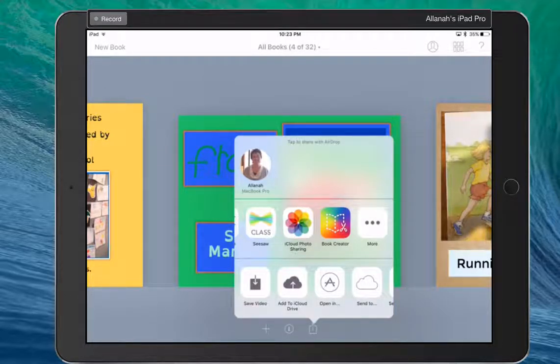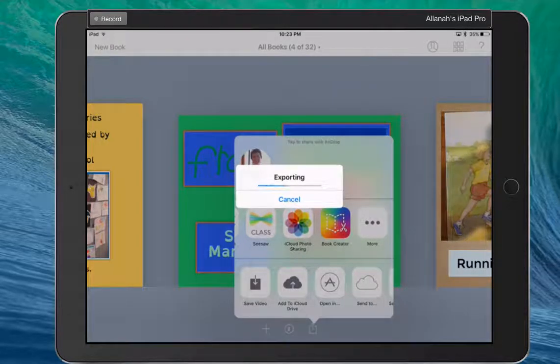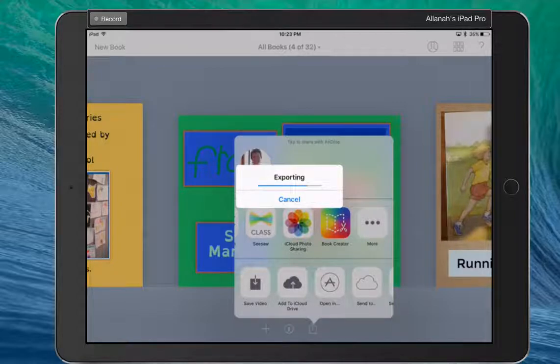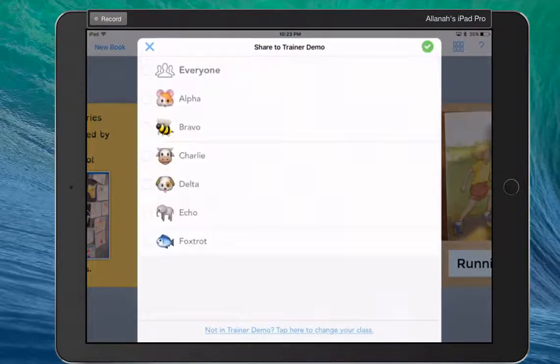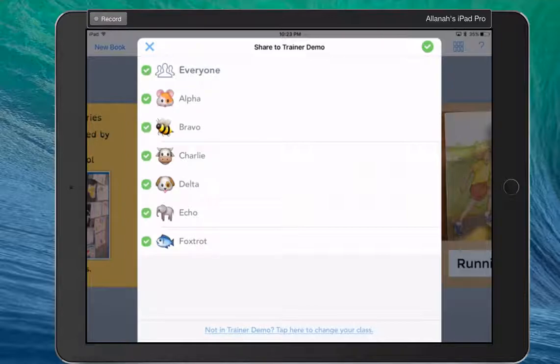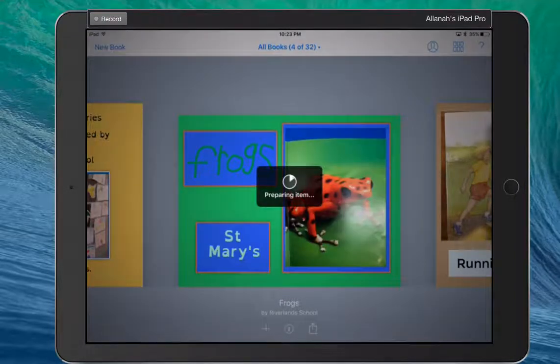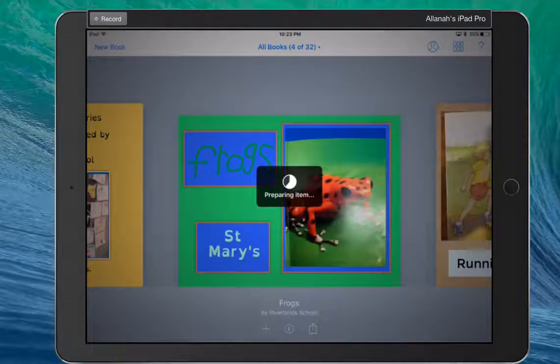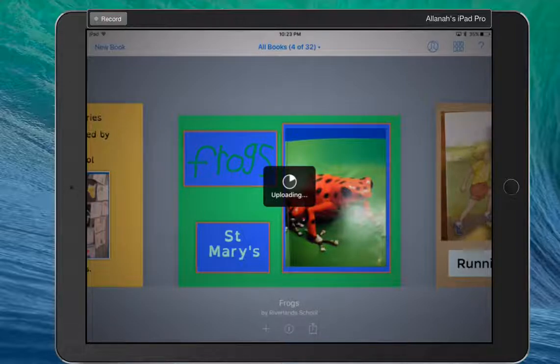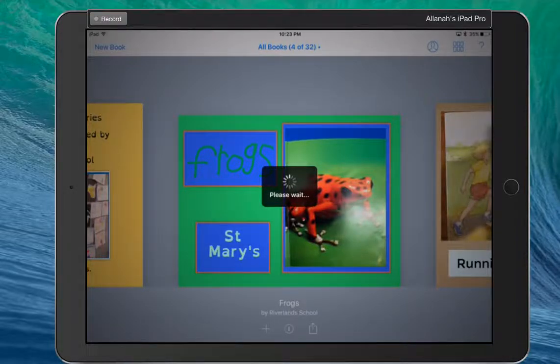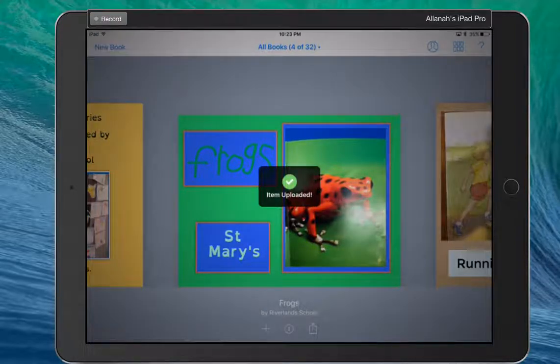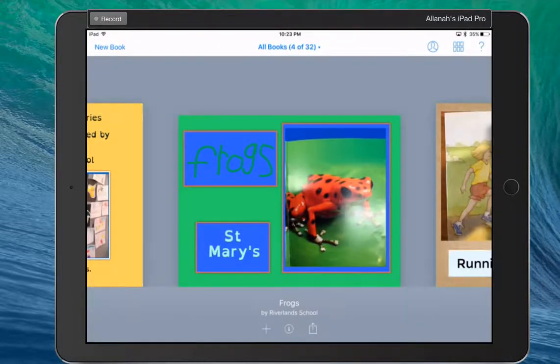So I'm going to go to Seesaw class for this one. I want it to go to everybody in the class. It prepares the item. Item is safely uploaded.